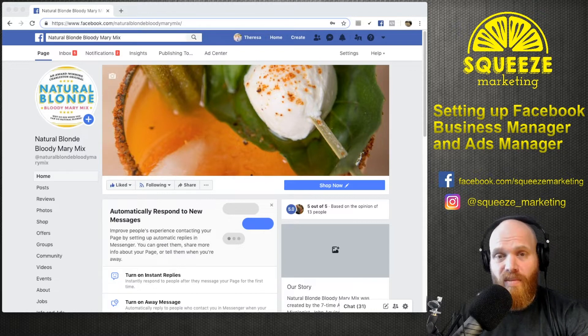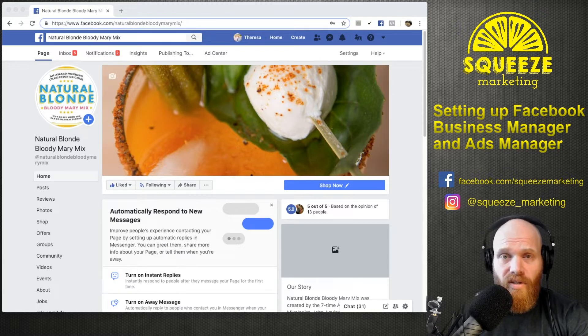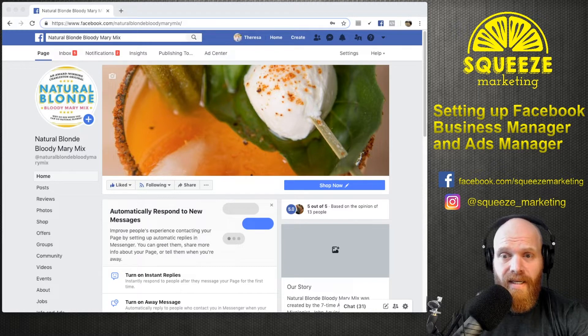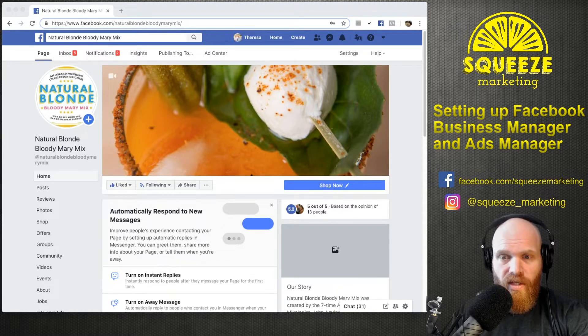The Business Manager also allows you to look at more detailed analytics and more data on your Facebook page, your engagement with your followers, and activity that happens on the page.